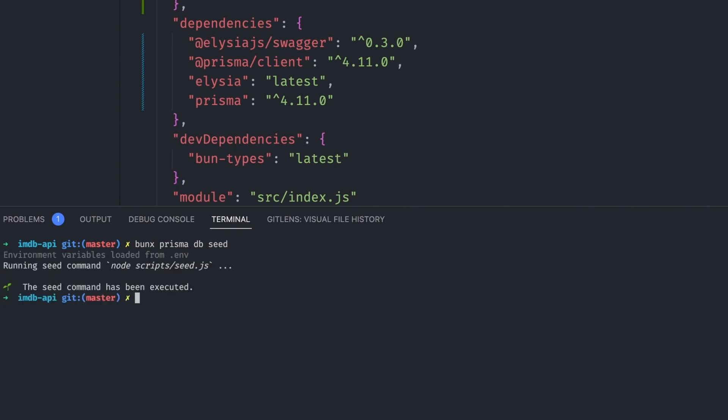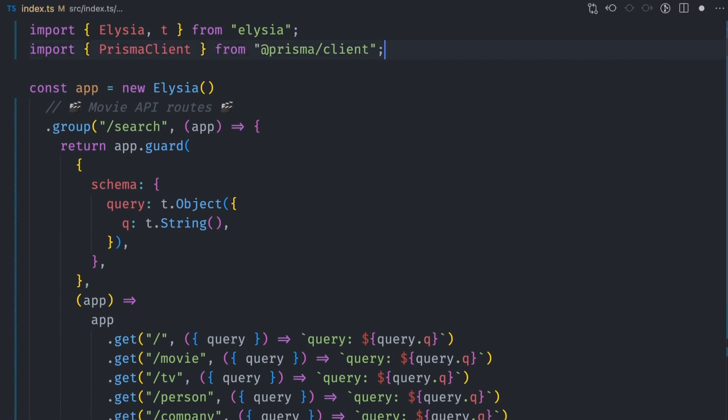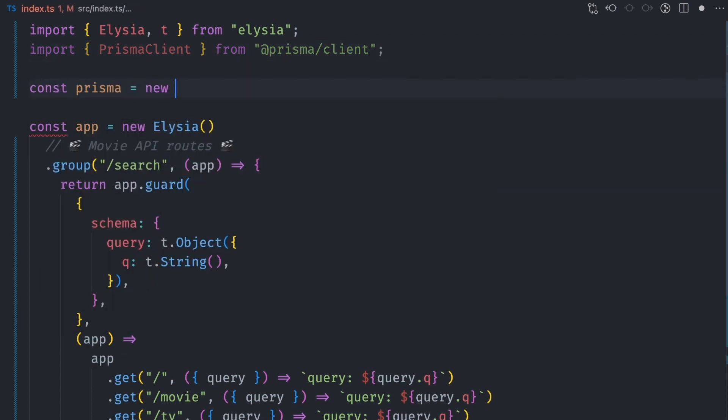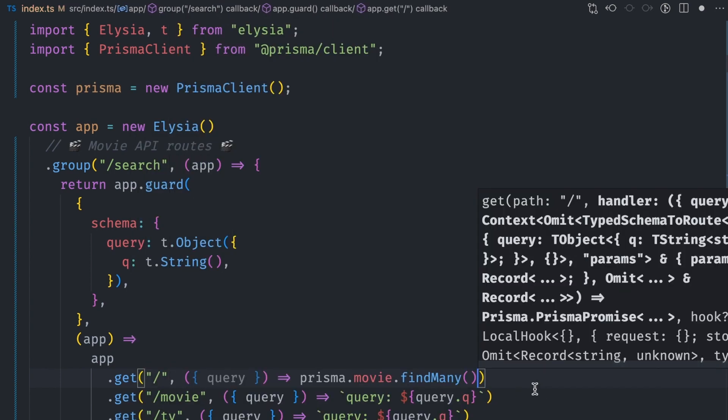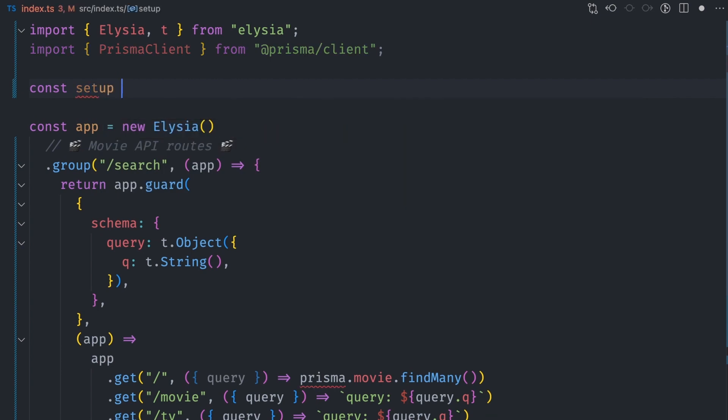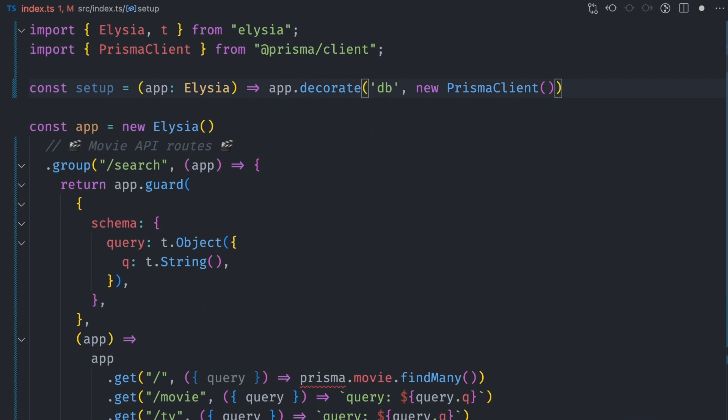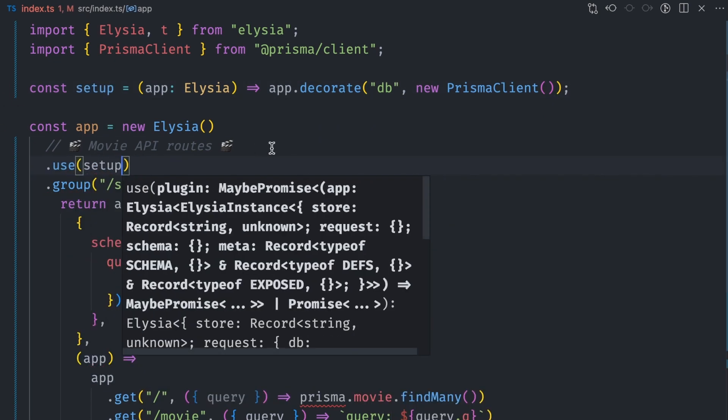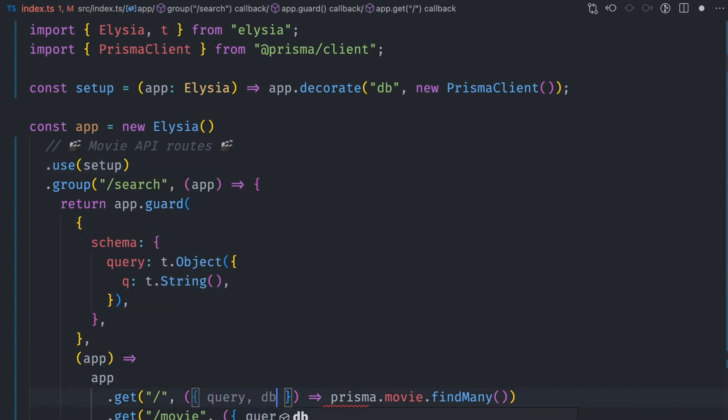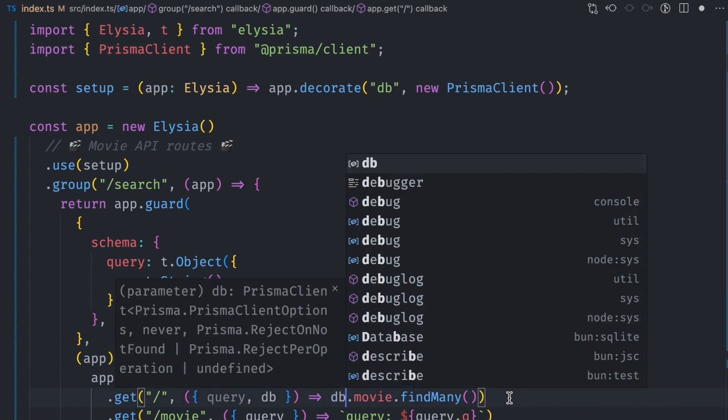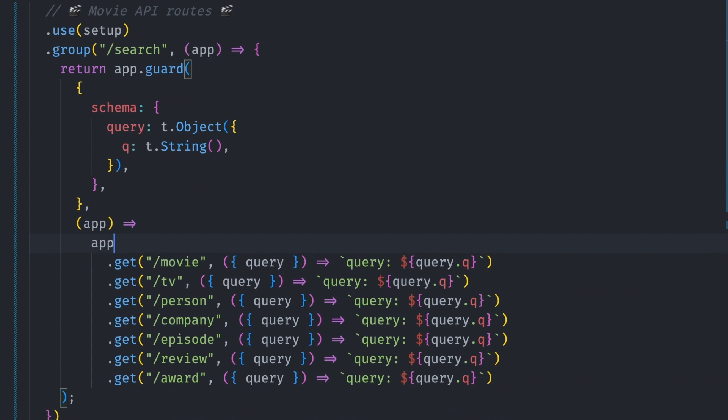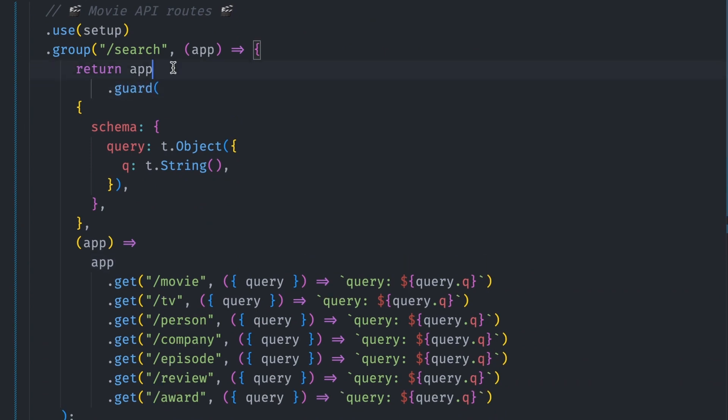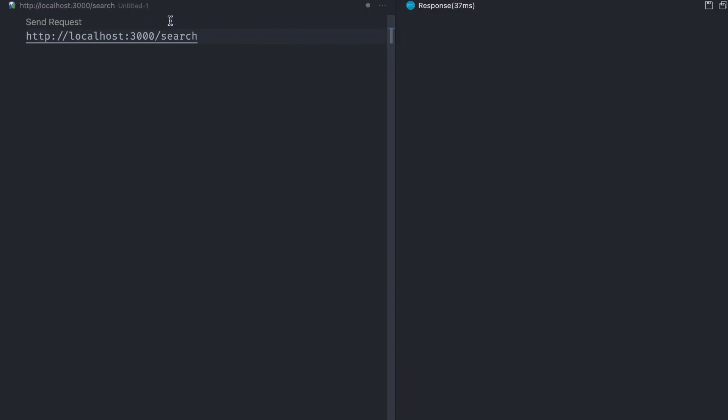Now that our table is set up with real data, let's update the API paths to return real data. The first order of business will be to figure out how to access our database from inside all the paths. We can create a plugin called setup and set a variable via decorate whose value is the prisma instance. We can then apply this plugin to our app instance via dot use function. With this, the db variable will be automatically passed to all the callbacks of the path functions. We can then query the database via db.movie.findMany. Let's try and check if the movies are returned via the API. Looks like it's returning an empty object instead of the list of movies.